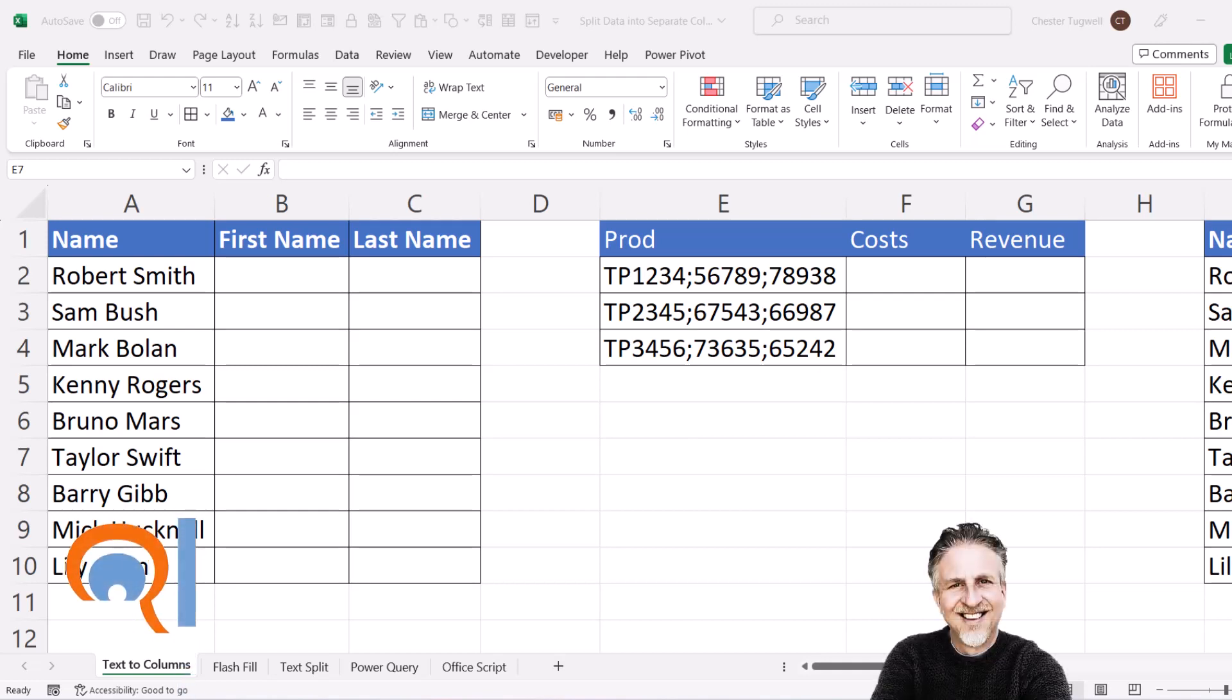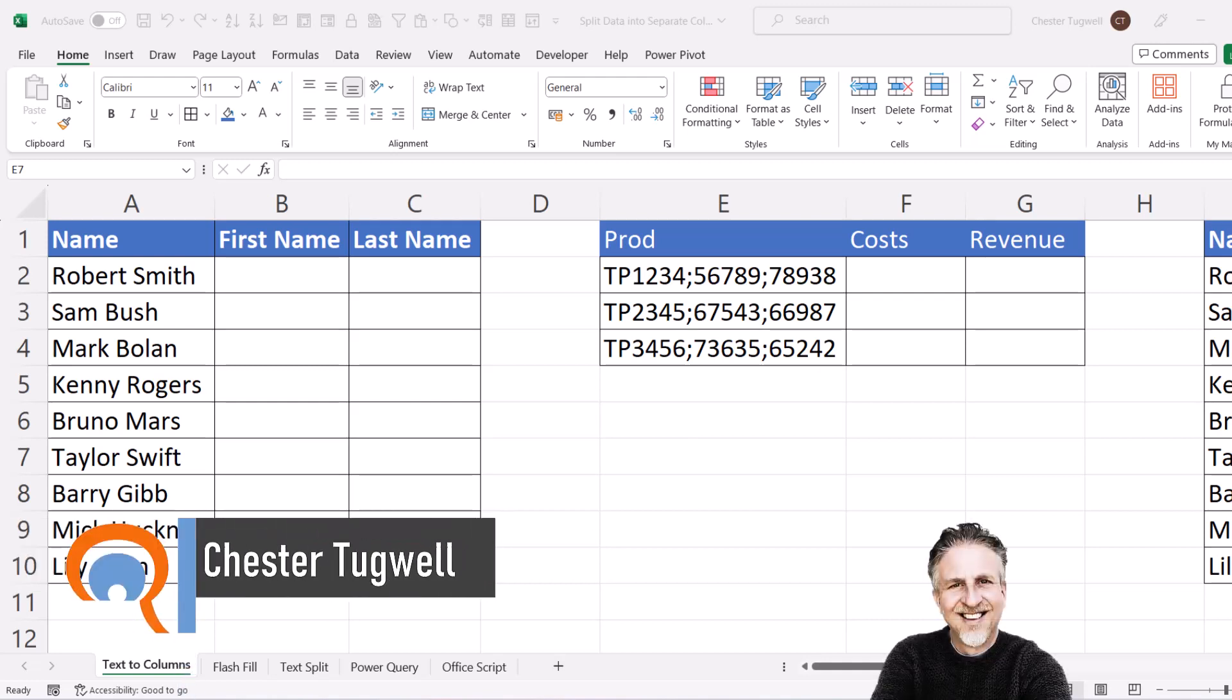You're in Microsoft Excel, and you want to split your data into separate columns.